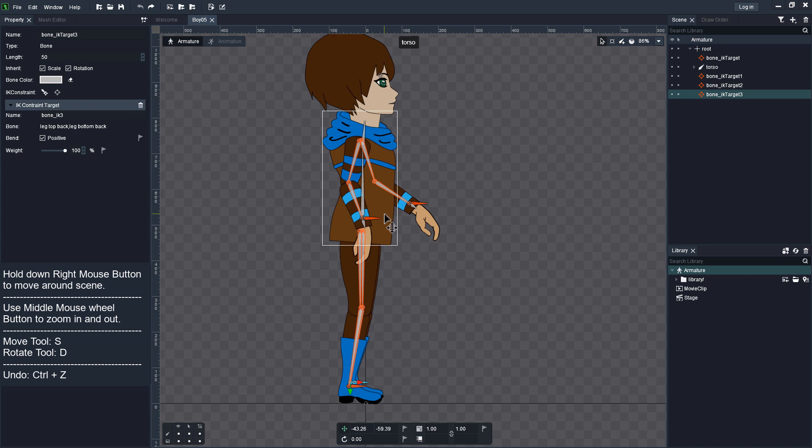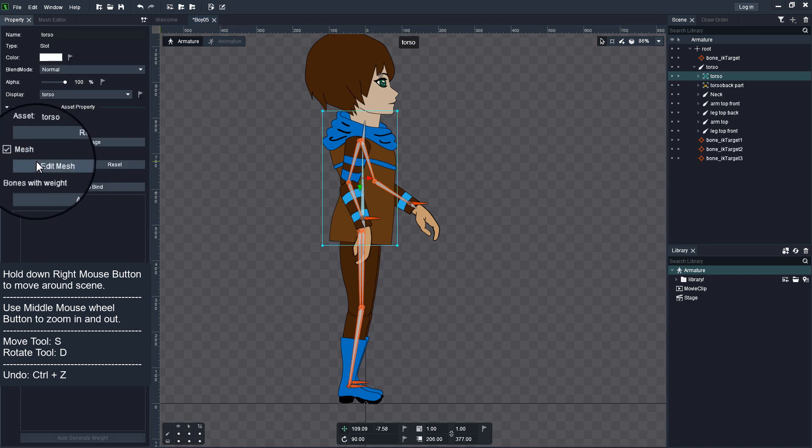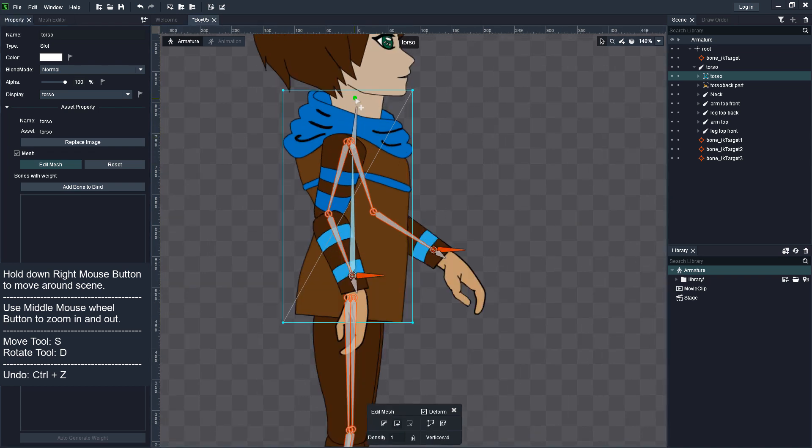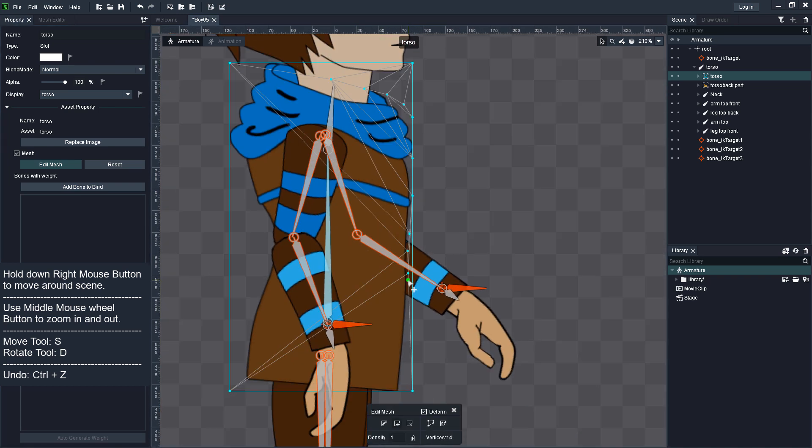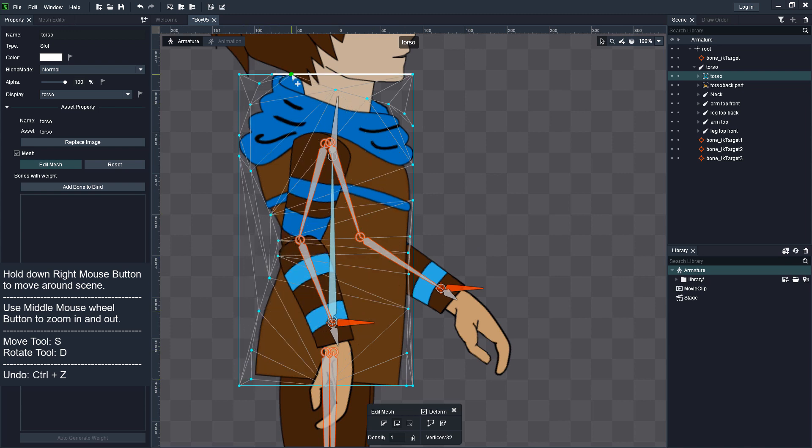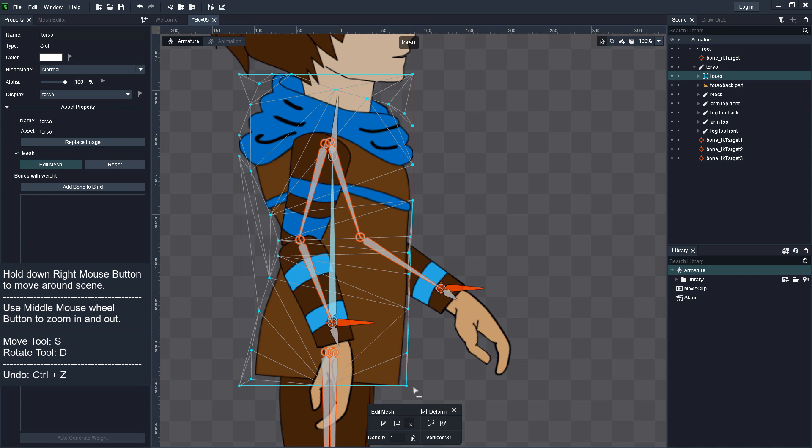Select parts that you want to skin, turn on mesh options and click Mesh button and outline image as close as possible. Add more vertices where the character bends the most and delete those that are not needed.